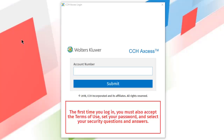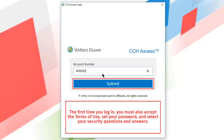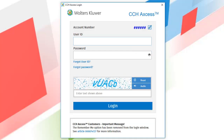If this is the first time you are logging into CCH Access, you are prompted to enter your account number. Then, click Submit. Your account number displays at the top of the login window. You can change your account number by clicking Edit.